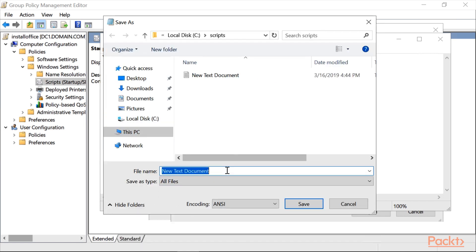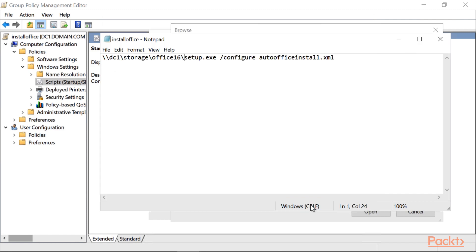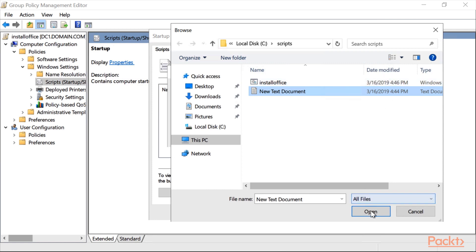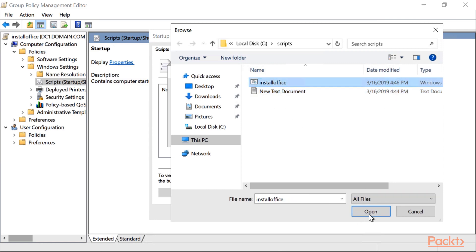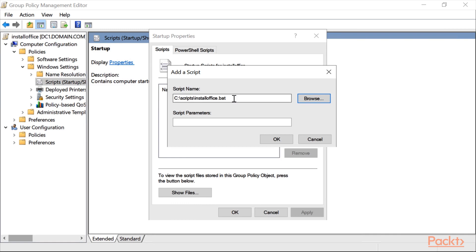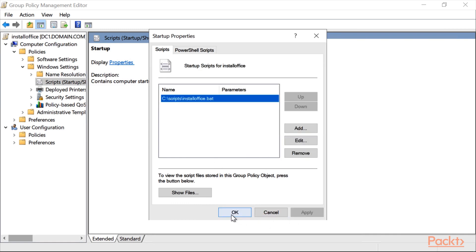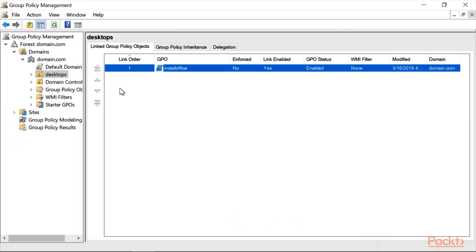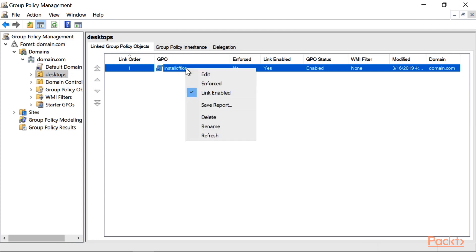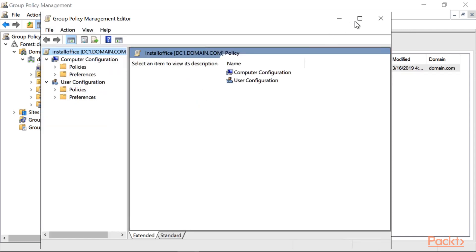I will Save As All Files and save it as 'InstallOffice.bat', click Save and close. This is the install office bat file. I will now click on it, click Open — InstallOffice.bat — and click OK, Apply, and OK. Now let's go back to Group Policy Management, right-click on Install Office, and click Edit.